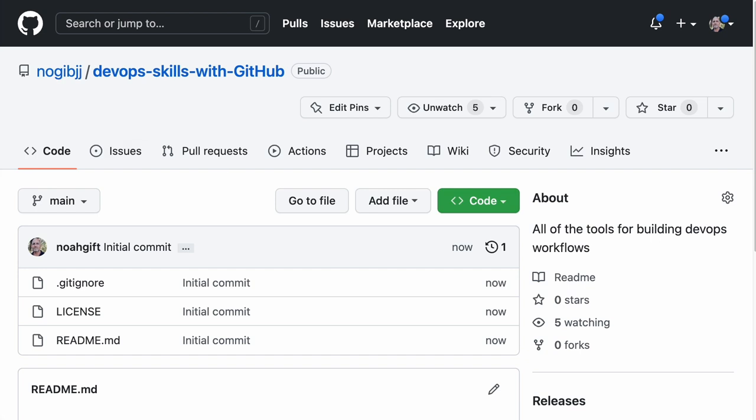I would say the first thing that a DevOps engineer should do is create the scaffolding. The scaffolding for a project is best done in some kind of a development environment. There are a couple of different choices for a DevOps engineer if you're going to use cloud-based development environments. One of them is actually GitHub Codespaces, so I'm going to start with that.